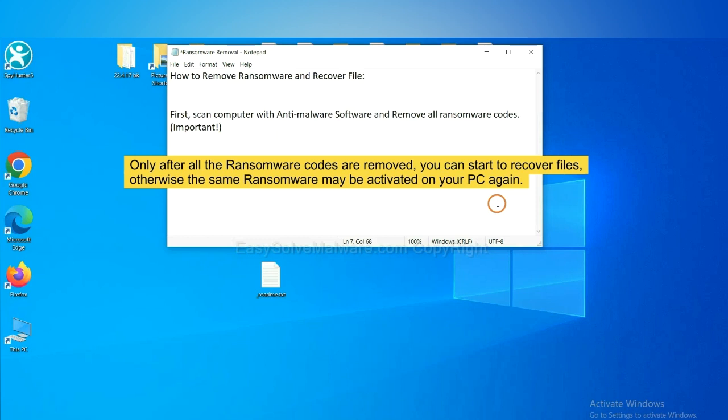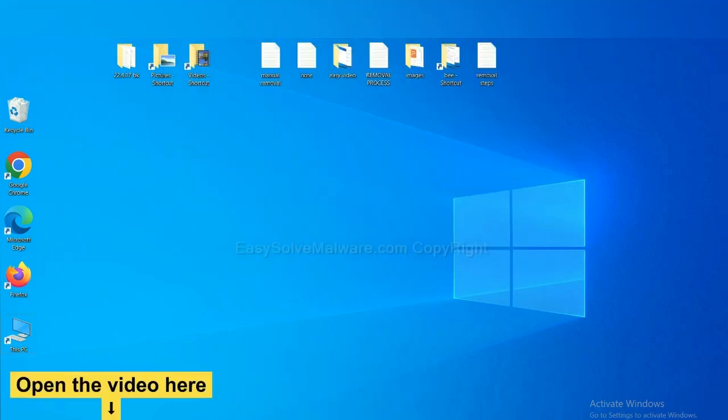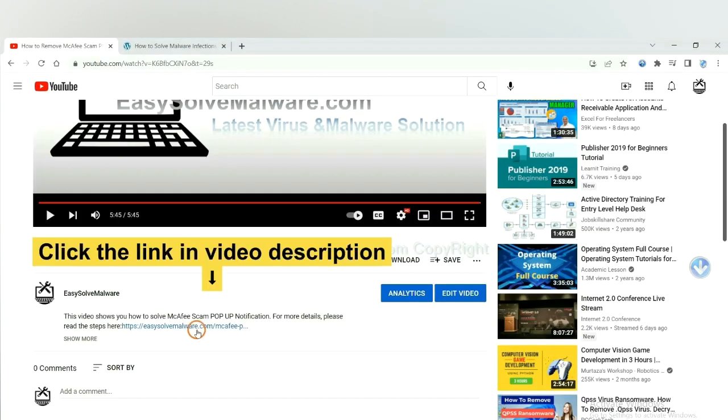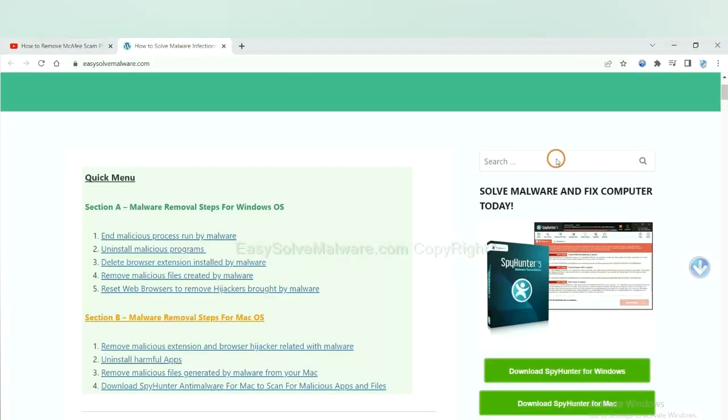So we are going to use SpyHunter 5 to scan your computer. Open the video, click the link at video description and you will get a page.